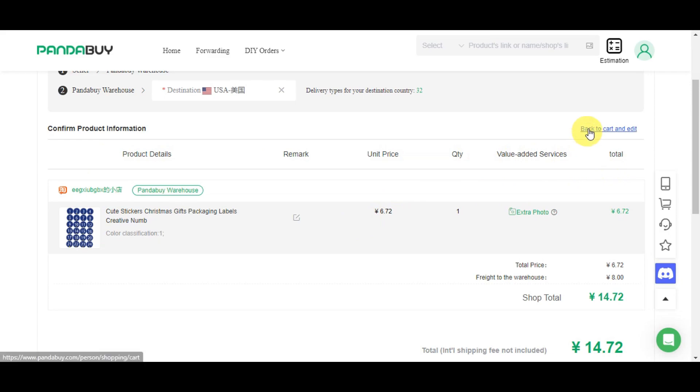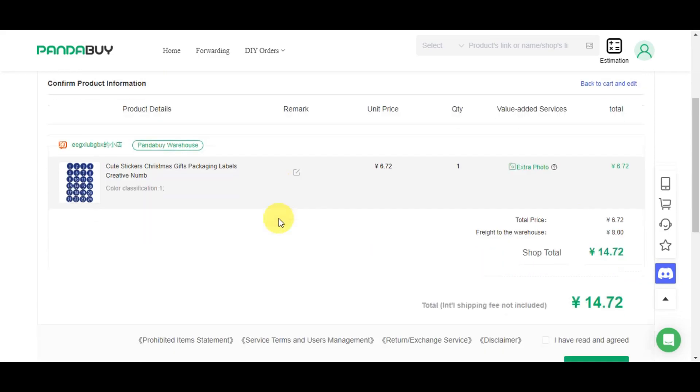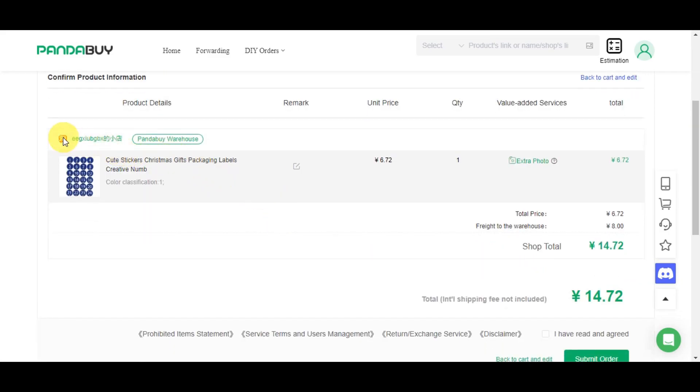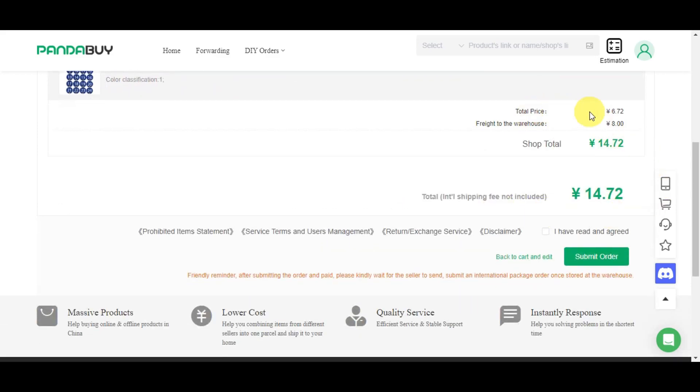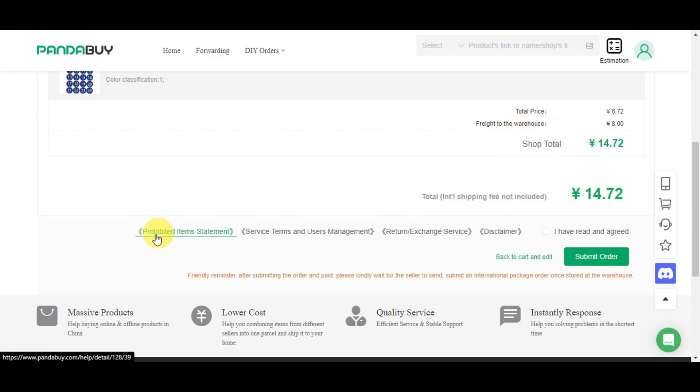You can go back to your cart again to edit this. You can see the shop, the Pandabuy warehouse, total price, freight to the warehouse, shop total, and the international shipping fee is still not yet included.